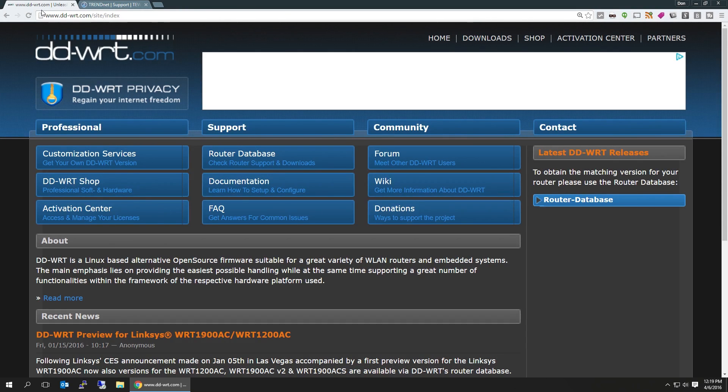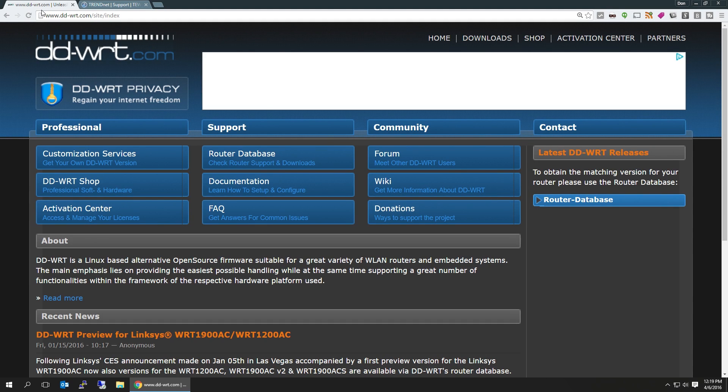Before we start, I have to put up a disclaimer that this will break your device if you do it wrong. So read all the instructions, make sure everything is correct before proceeding because you could turn your $50 router into a $50 paperweight.